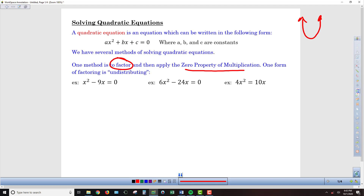There are several different types of factoring. The first form is what I call undistributing — we're basically doing the distributive property backwards. This usually happens when we have just two parts to the problem, like in all the examples here. For a quadratic equation, there are three parts: an x squared, an x, and then an integer piece. Factoring by undistributing usually involves just those first two pieces — the c part is missing.